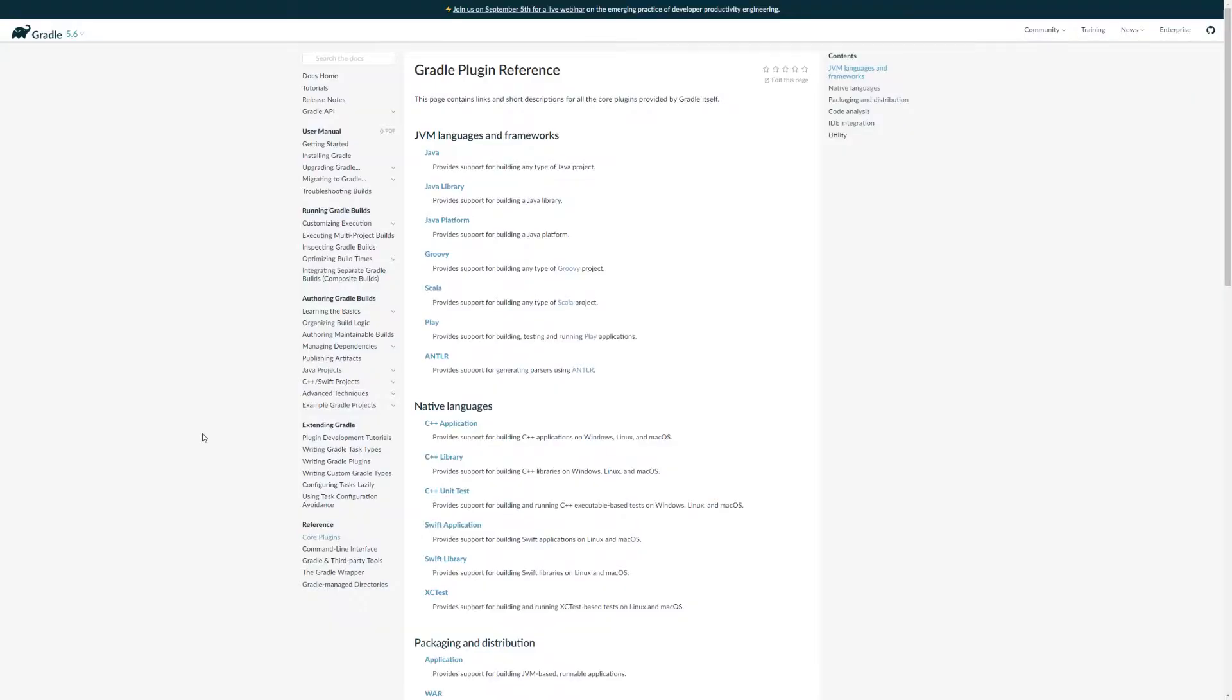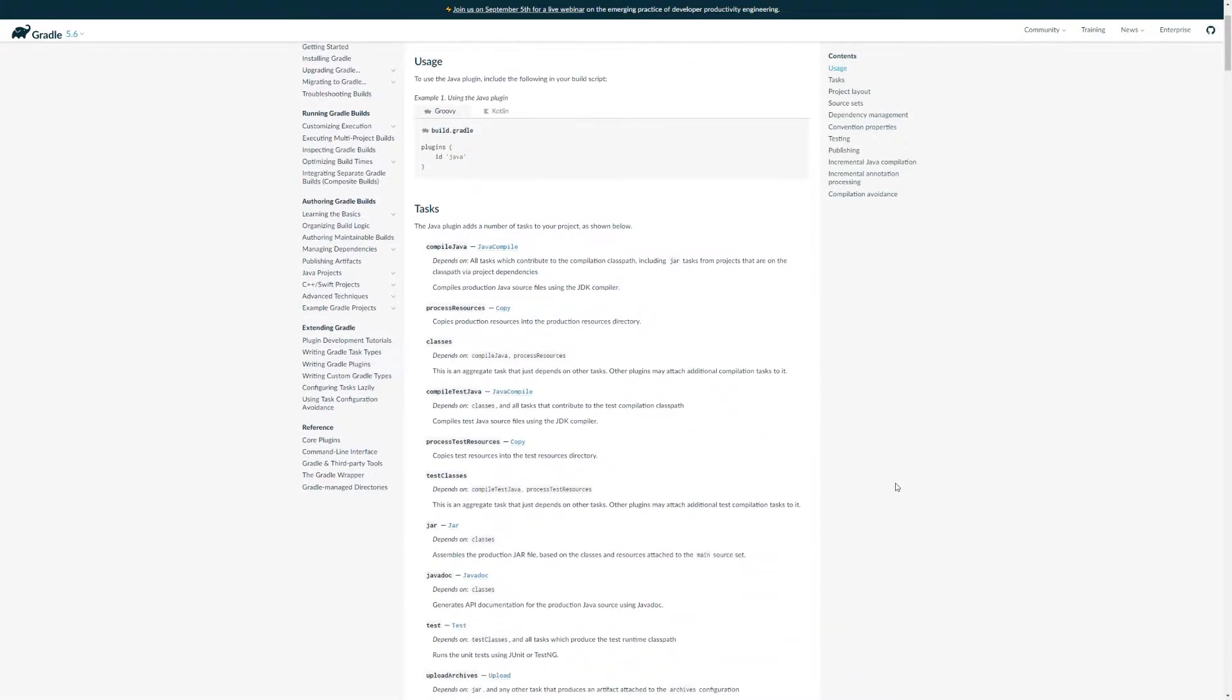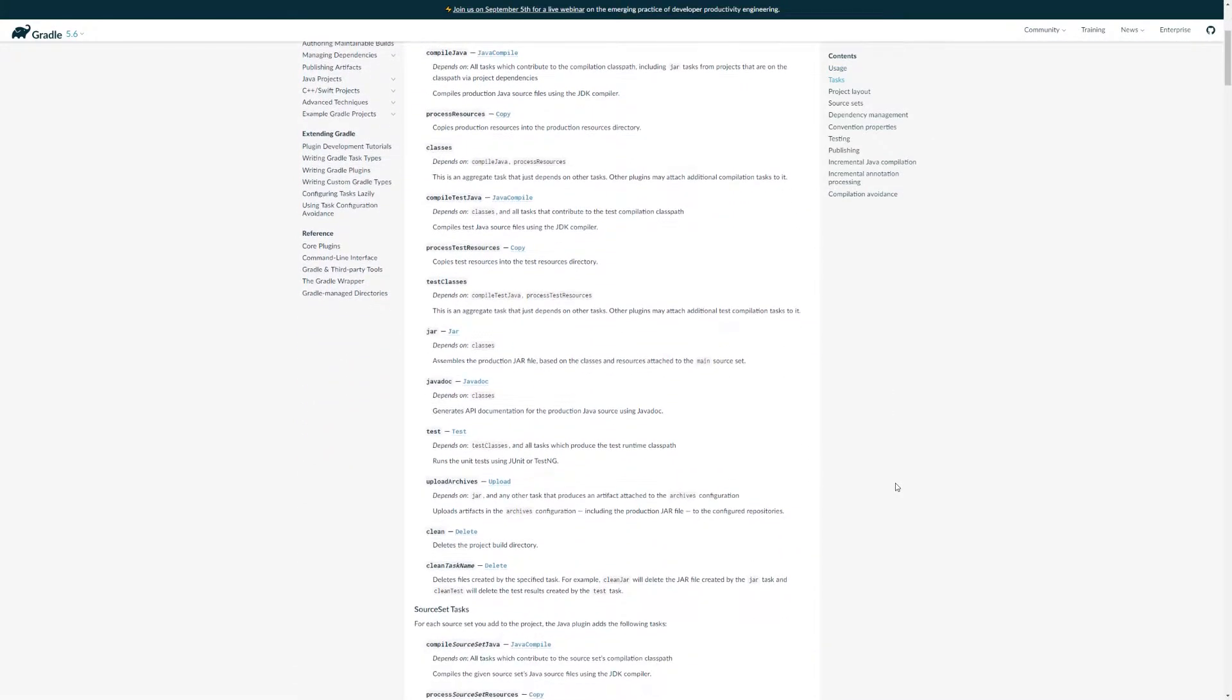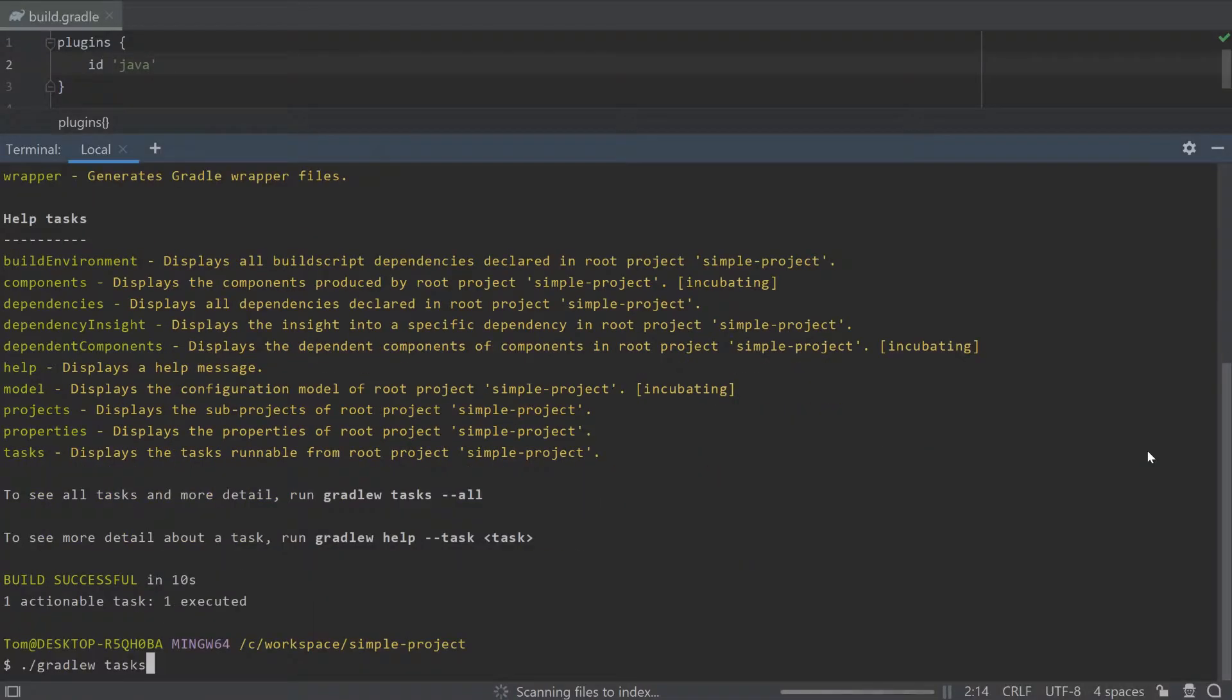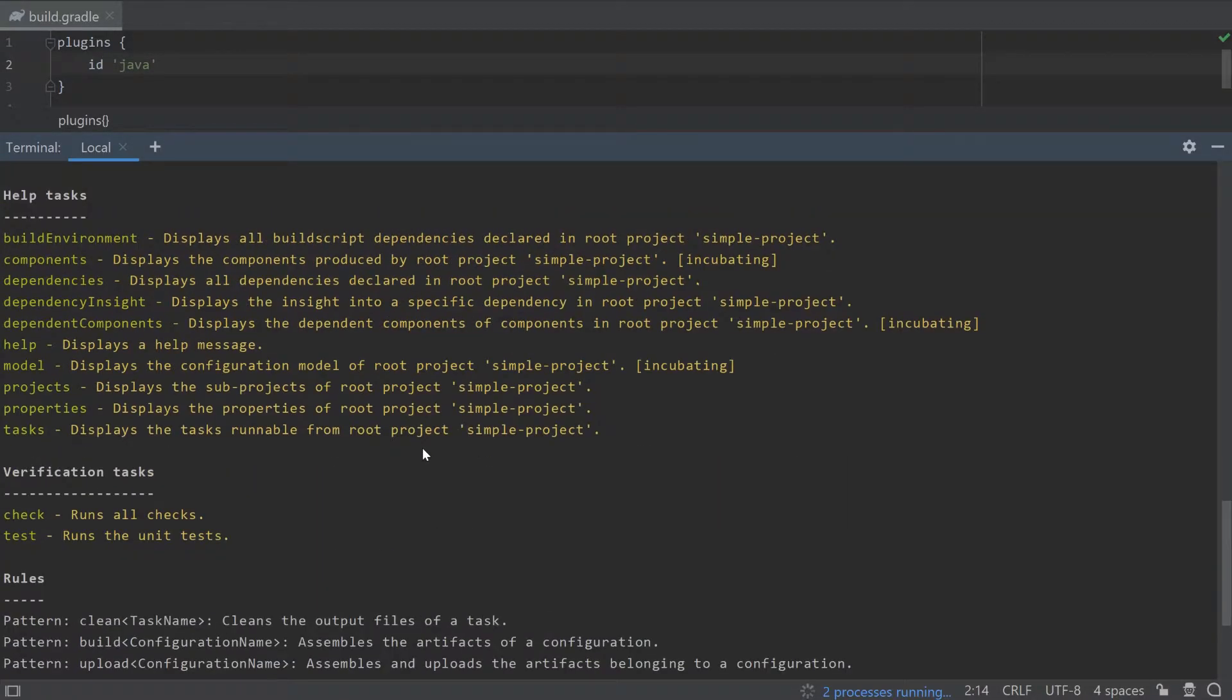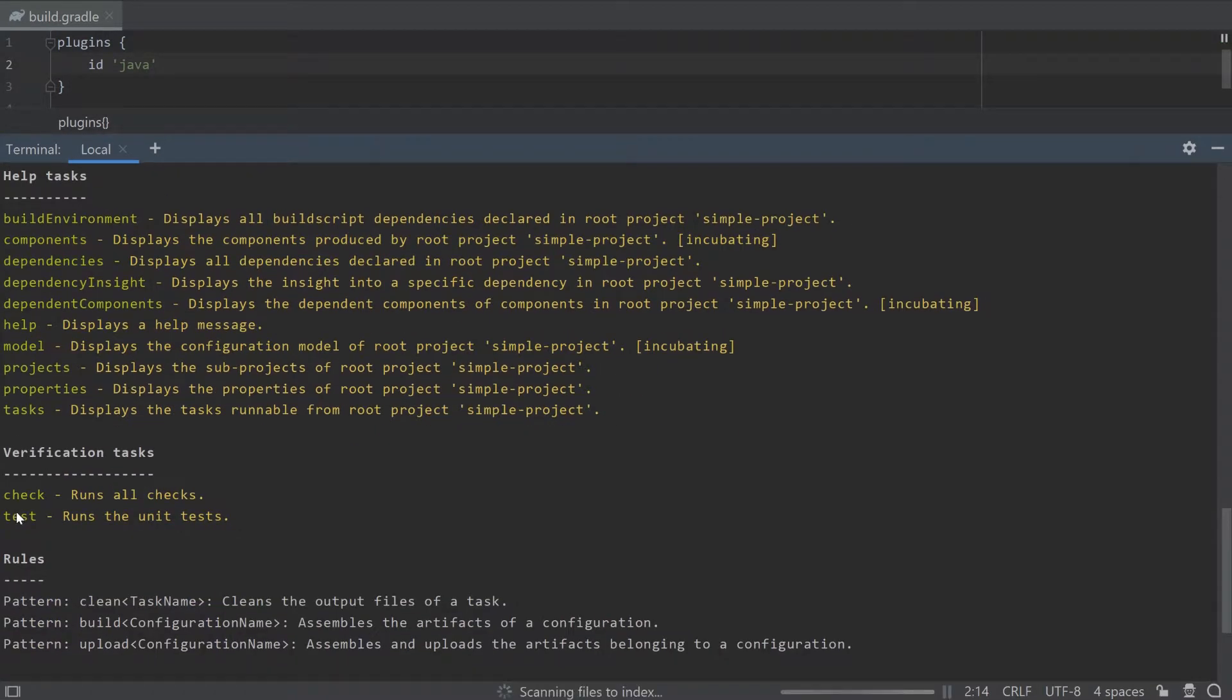Plugins are the main way you can build up your build script to provide more and more functionality. They provide additional tasks that help build your application. Here you can see that when I add the Java plugin to this simple project, I get many more tasks such as build and test.